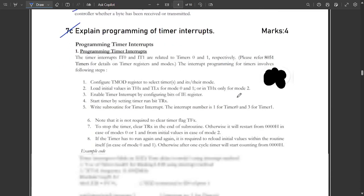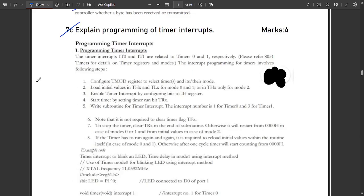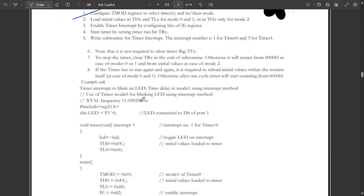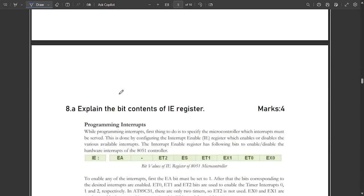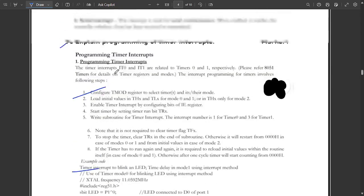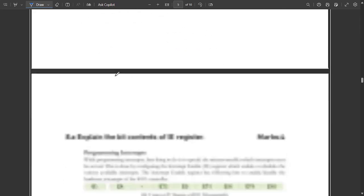The next question is: explain the programming of timer interrupts. This is a theory part. Programming timer interrupts involves certain steps — you can pause the video and note them down from the solution provided on screen.